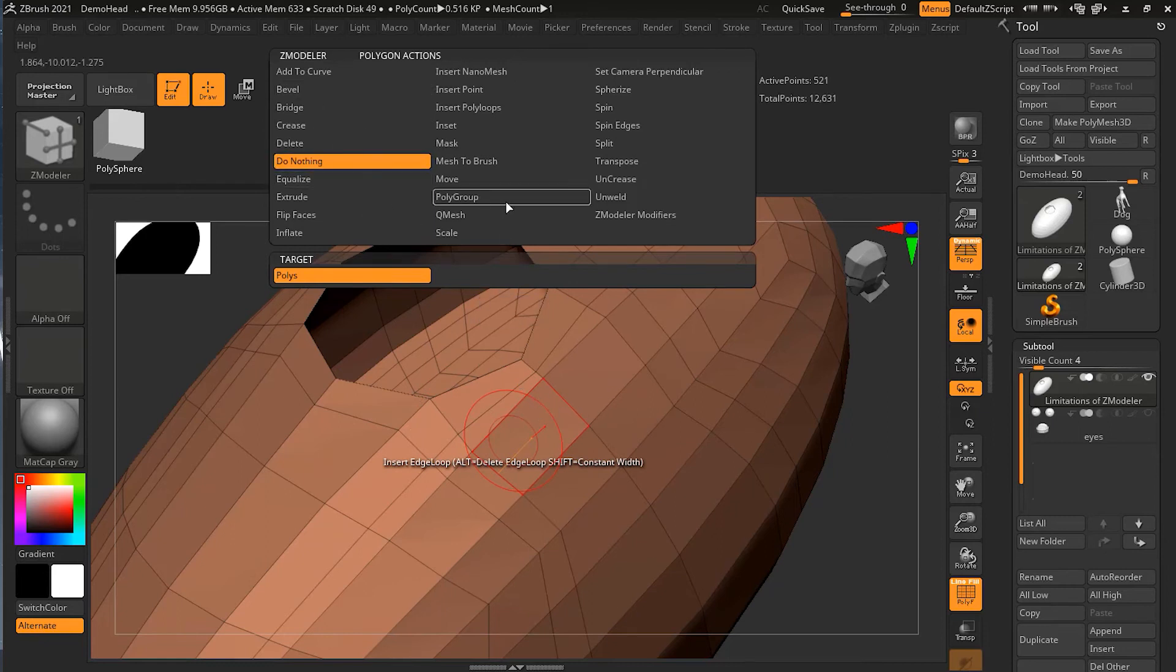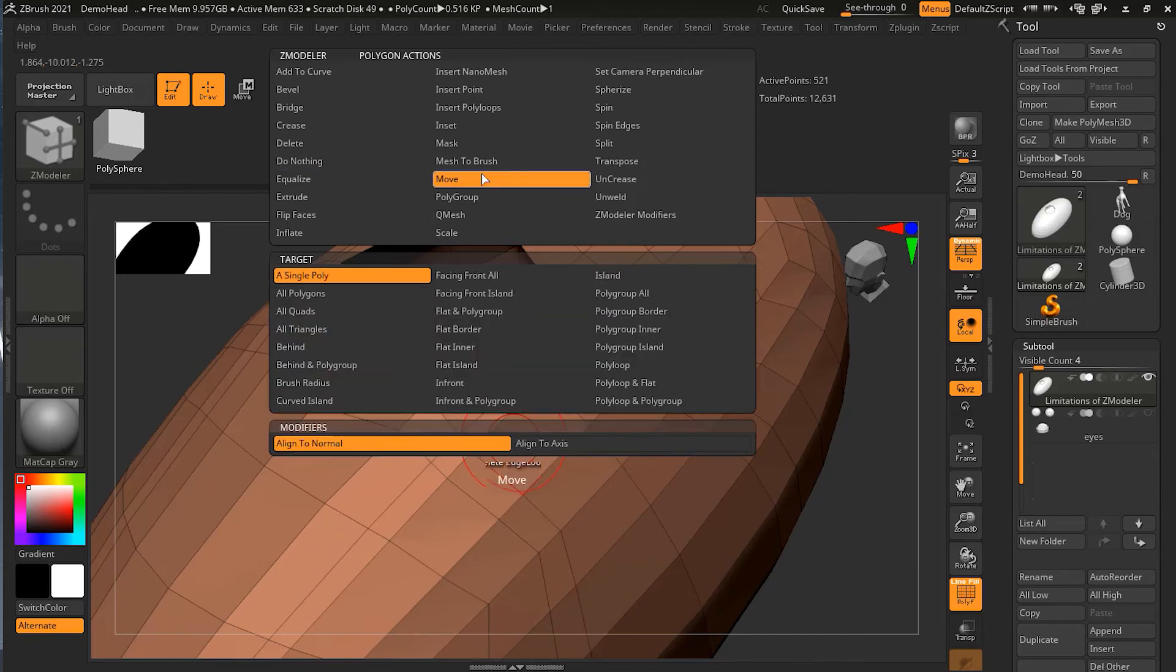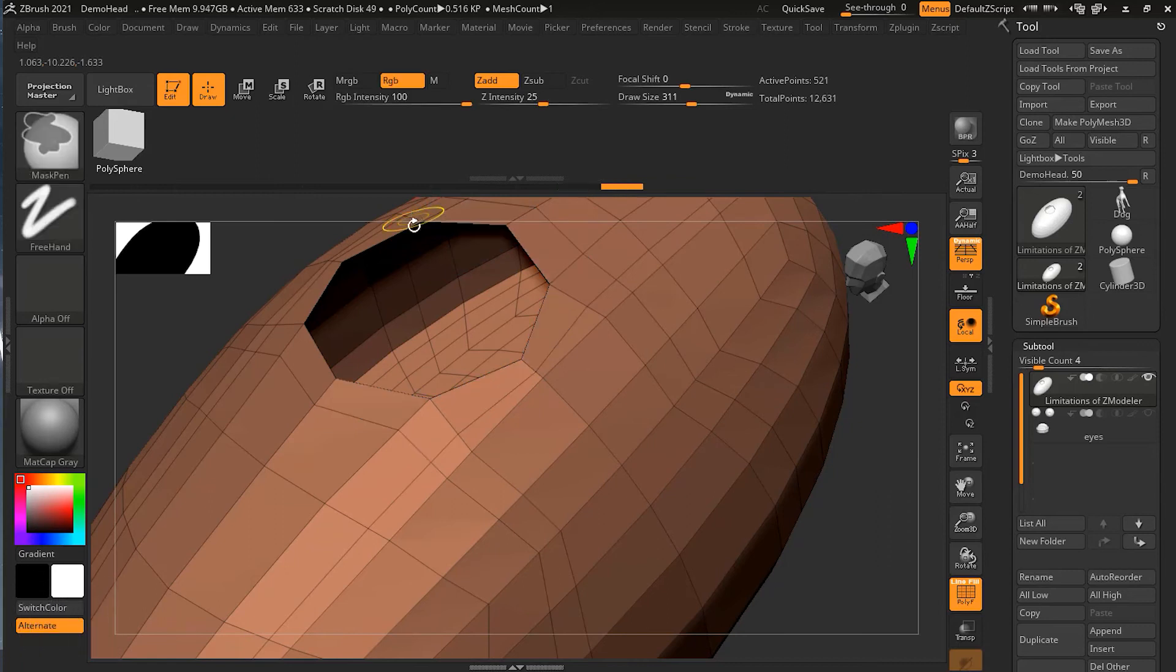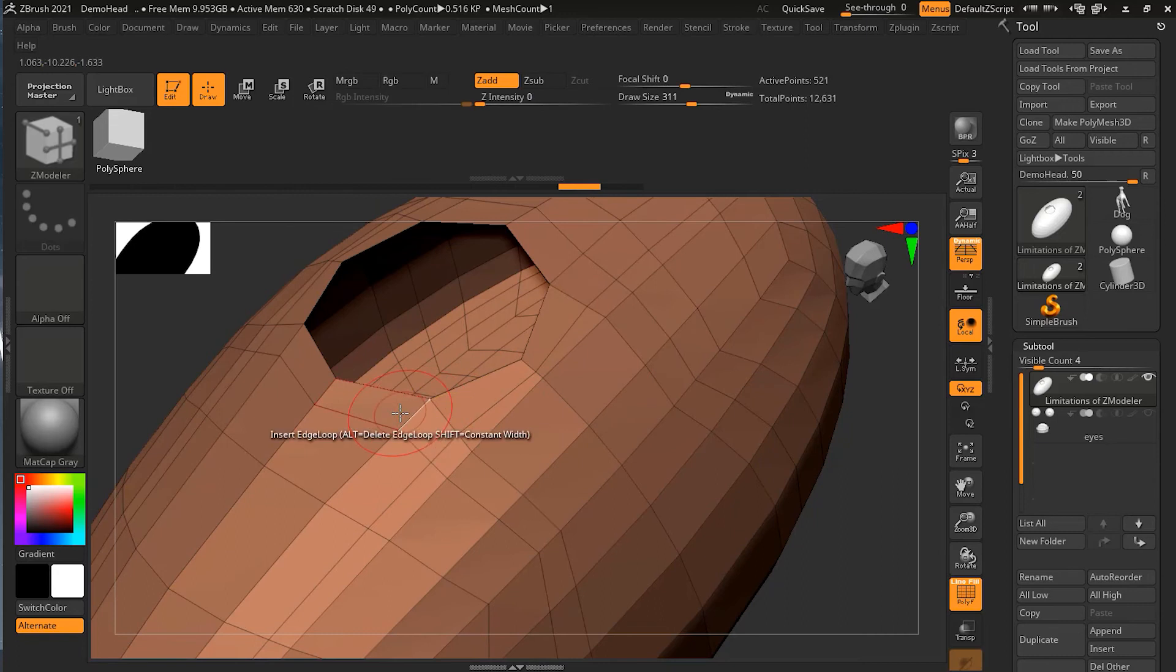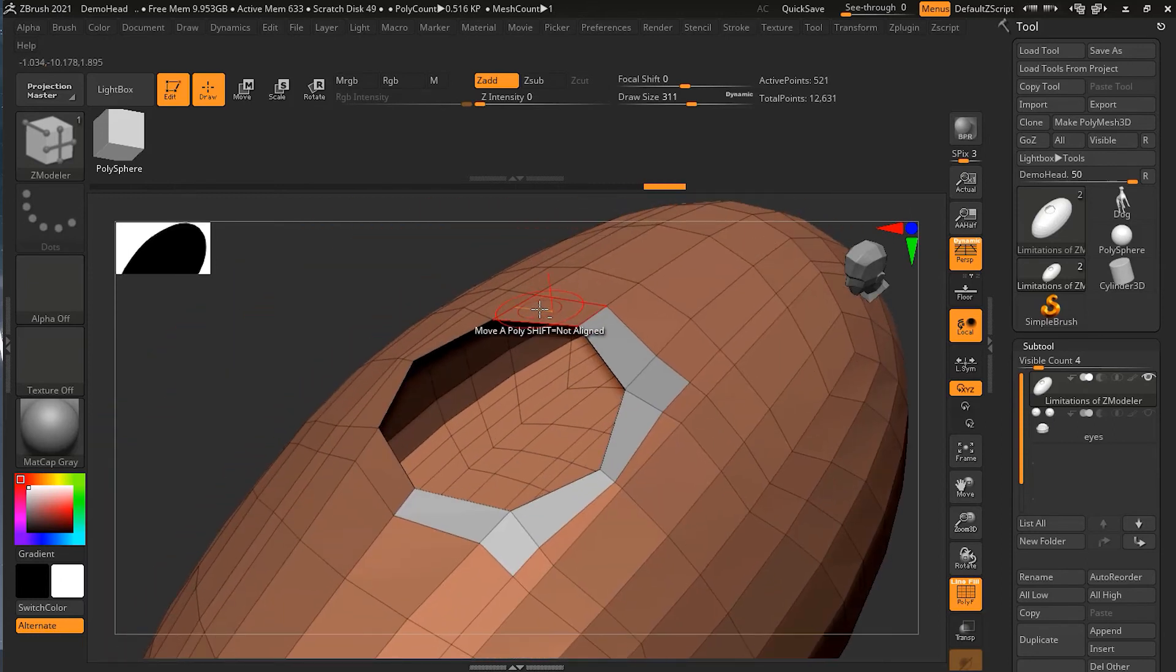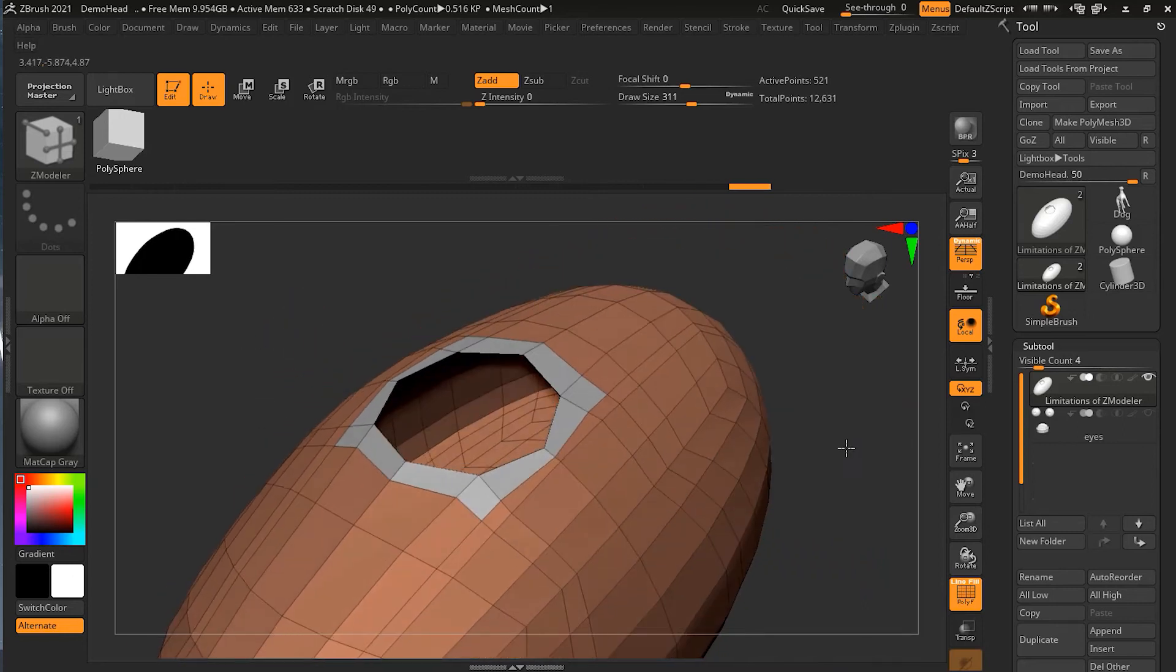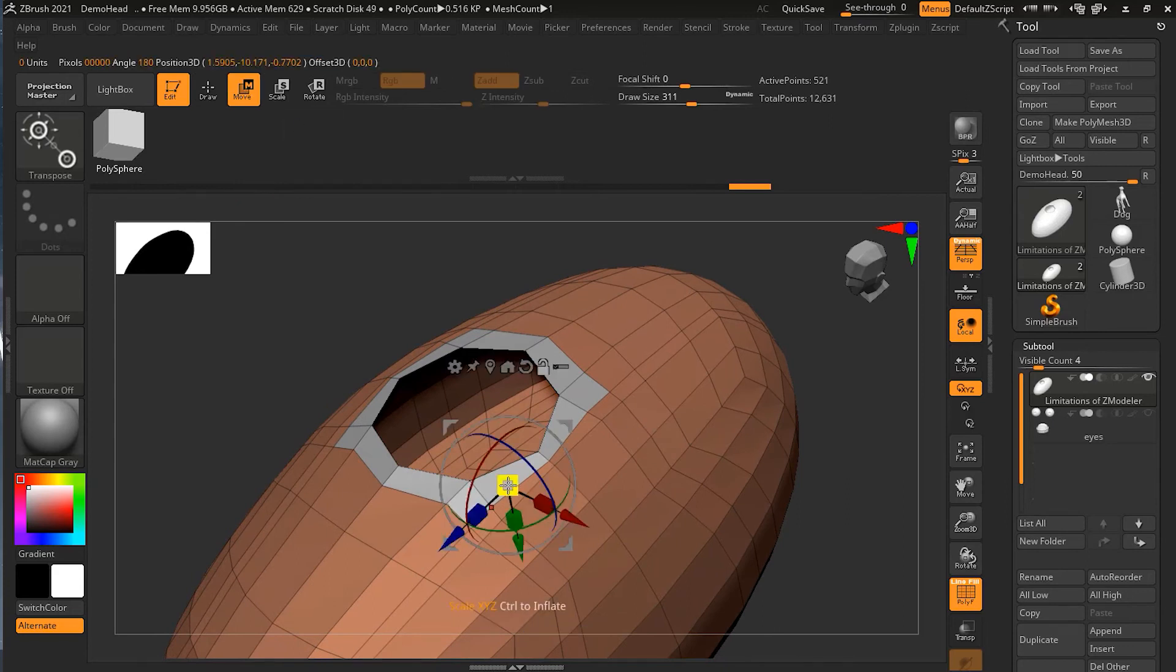Then I will change it to move, that's all. After that, what I can do is I can just press Alt and create this polygroup. This will actually move this part outward.